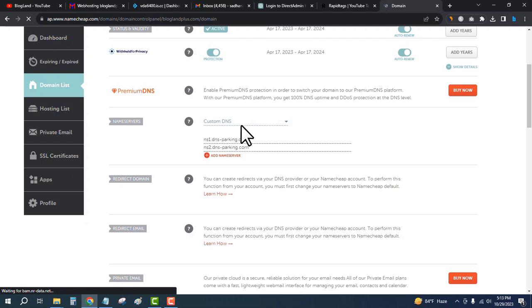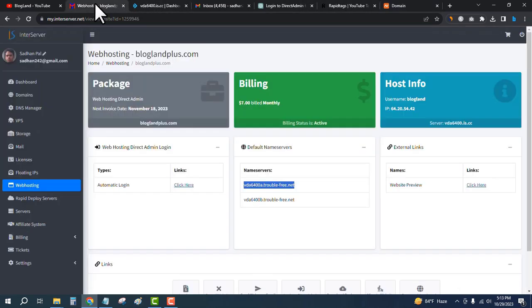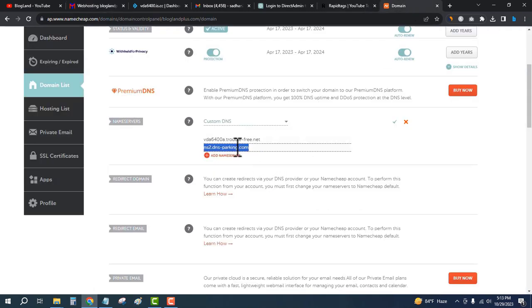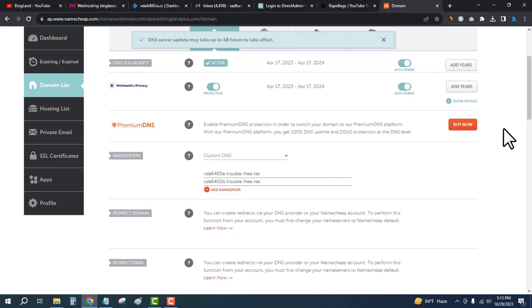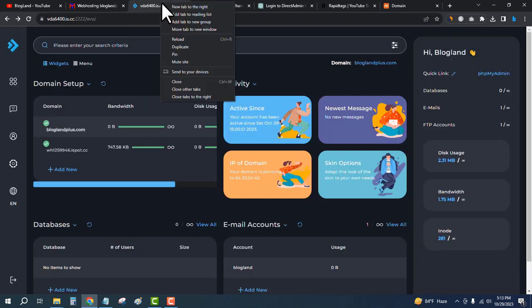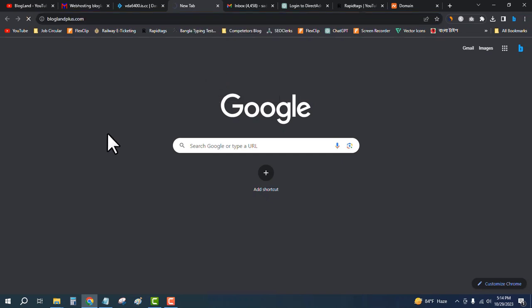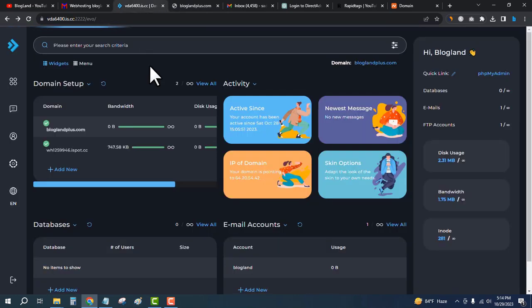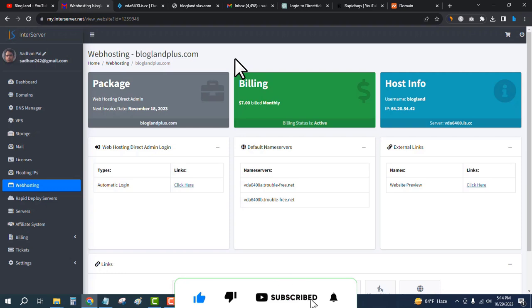I've logged into my Namecheap account. Click on the domain and then Manage. Select Custom DNS and change the name servers — paste the first name server here, then copy and paste the second name server, and finally click the tick button. DNS server update may take up to 48 hours to take effect, so we have to wait until the domain is connected with InterServer. This is how you can connect a domain name with InterServer hosting.